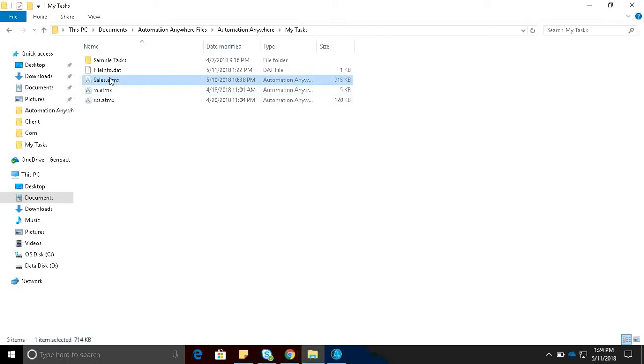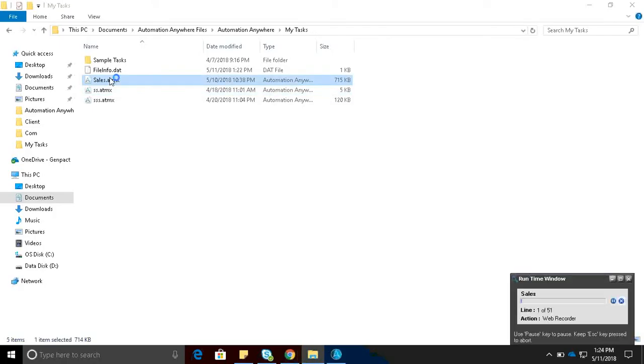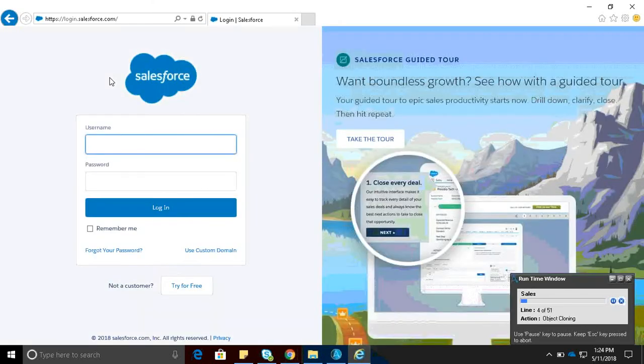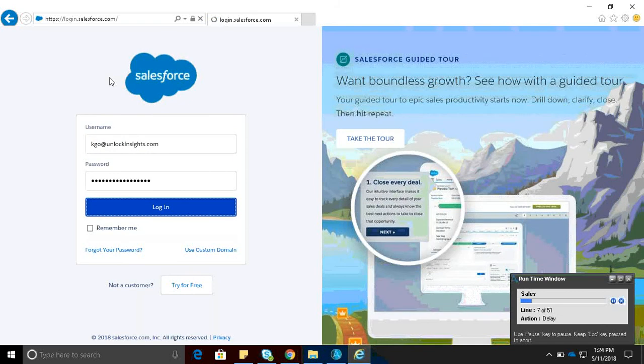We are going to start the automation manually. And it is started successfully without having any issues. Automation is executing the steps.